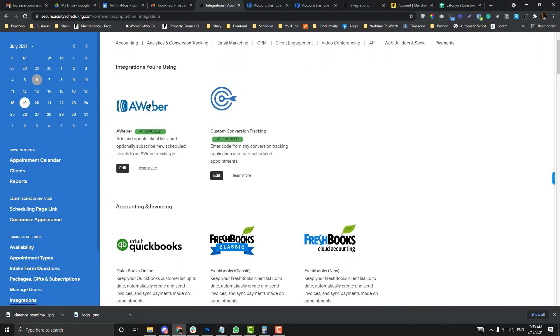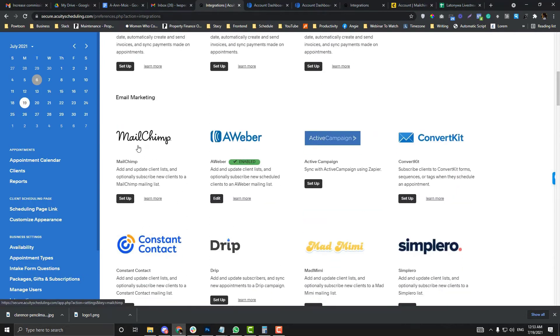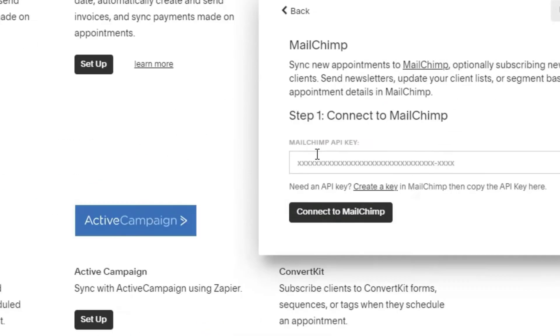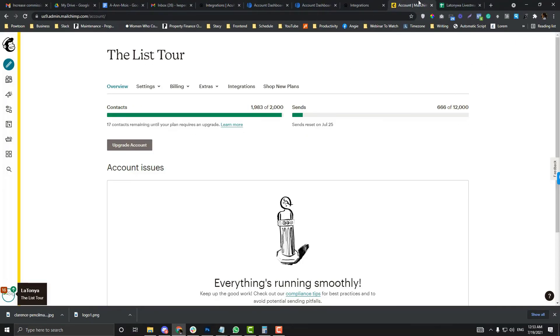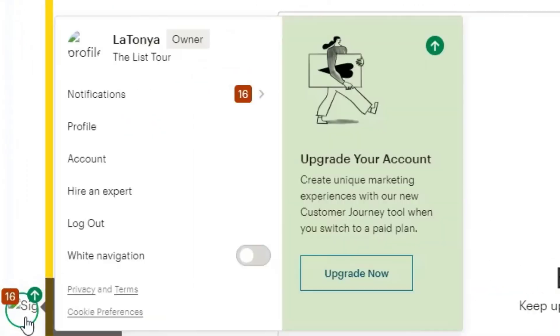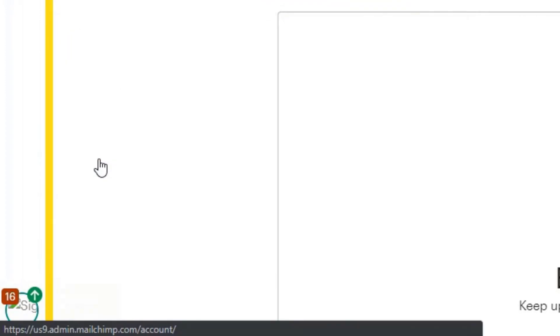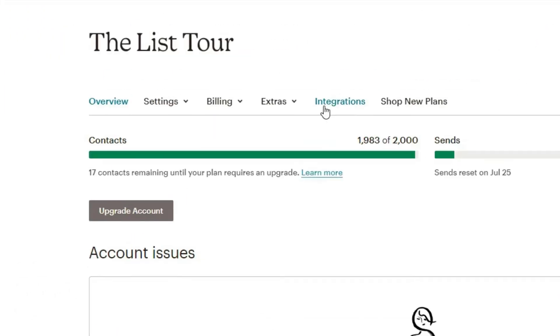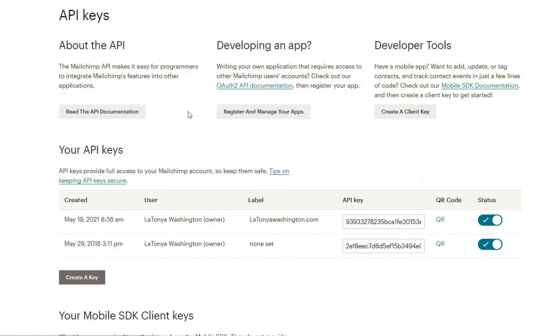Now let's jump into the Mailchimp. Mailchimp has a different setup. You click the setup and then you just need to put your Mailchimp API key. So how can you do that? Log into your Mailchimp, go to the account, and then click account. Go to the extras section and then API key.